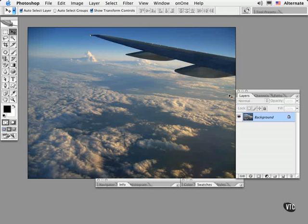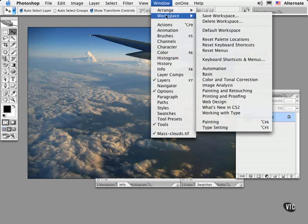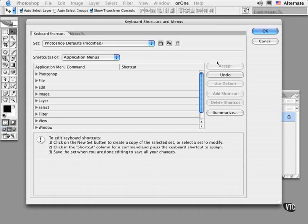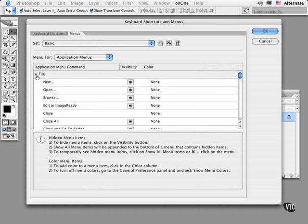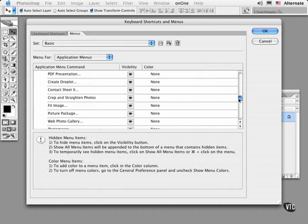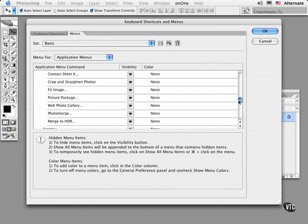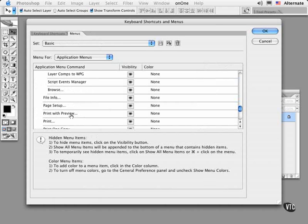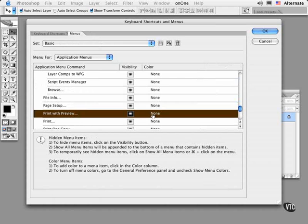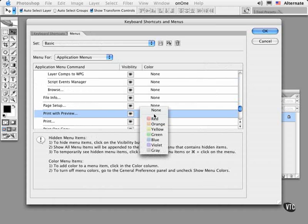To do this, choose Window, Workspace, Keyboard, Shortcuts, and Menus. Then select the Menus tab at the top, then select the individual items that you wish to highlight in the list below. I'm going to choose an option that I like to use a lot called Print with Preview, then color code it by making a choice in the menu right below None.